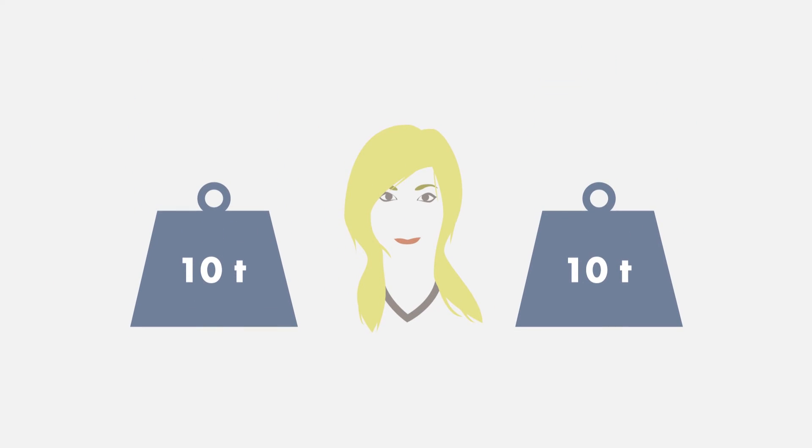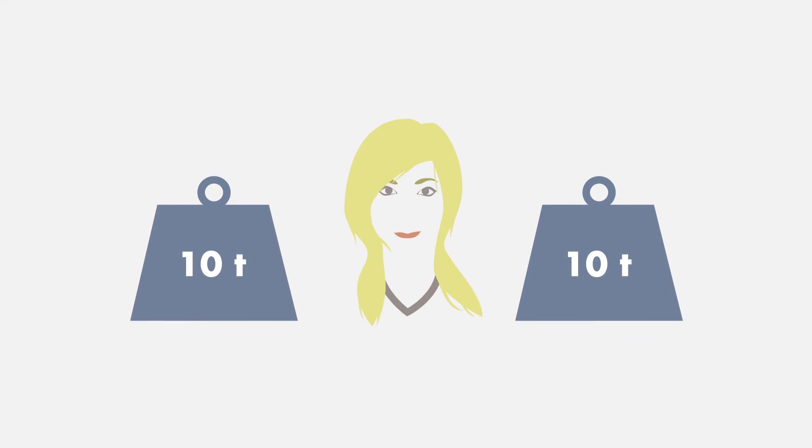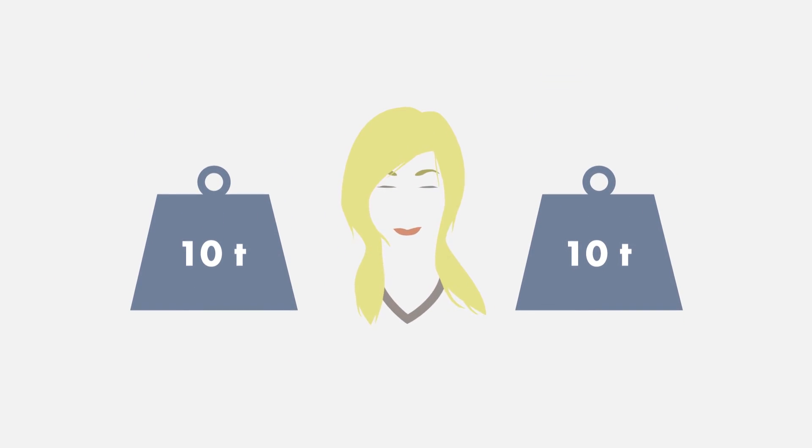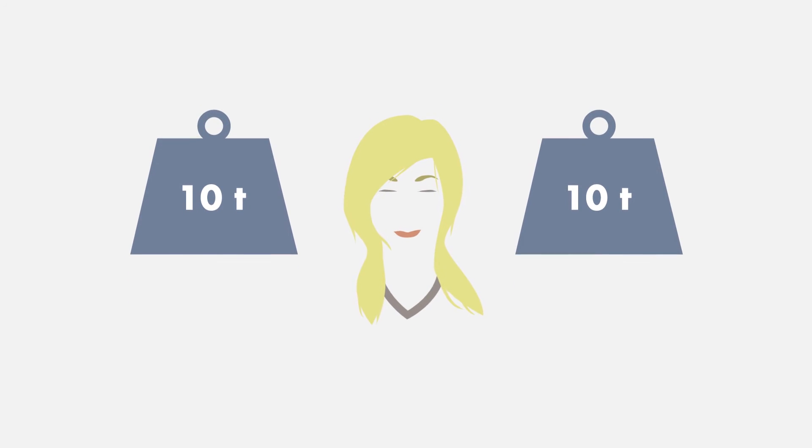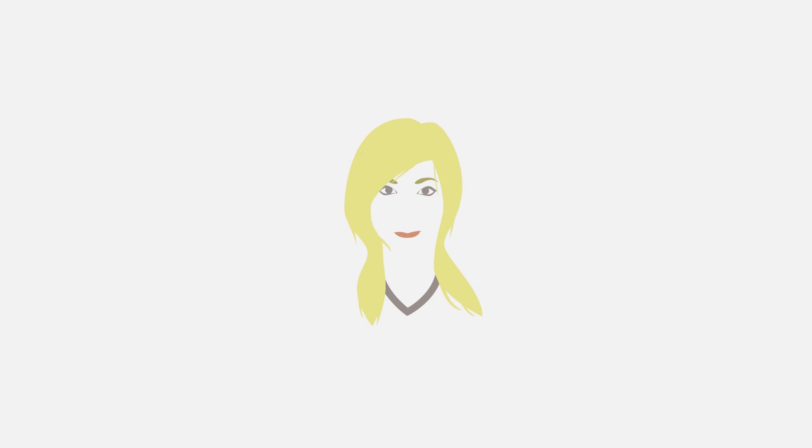Stephanie knows she has some work to do but feels a weight has been lifted just knowing she is starting to deal with her financial issues.